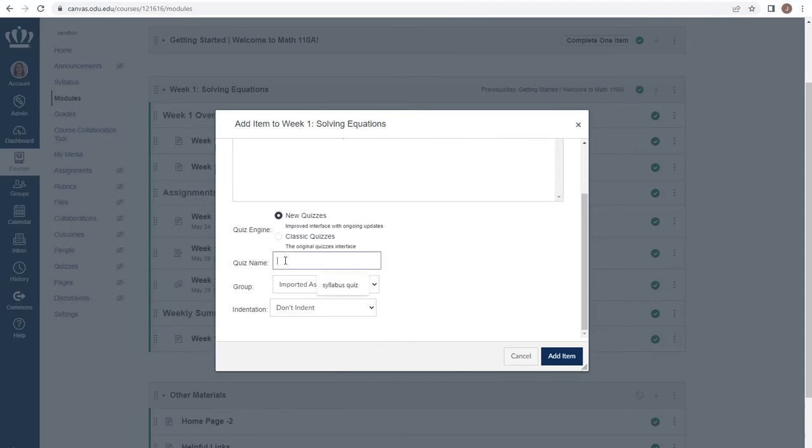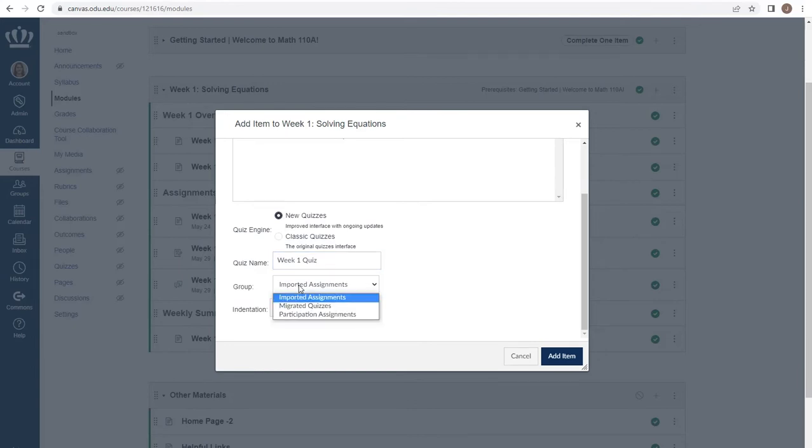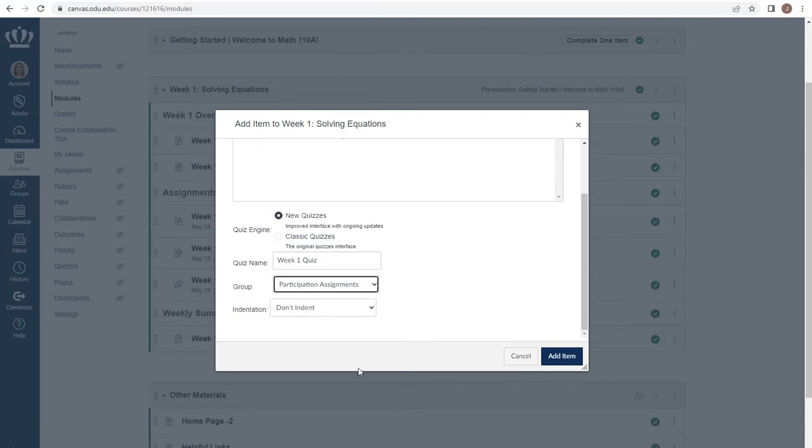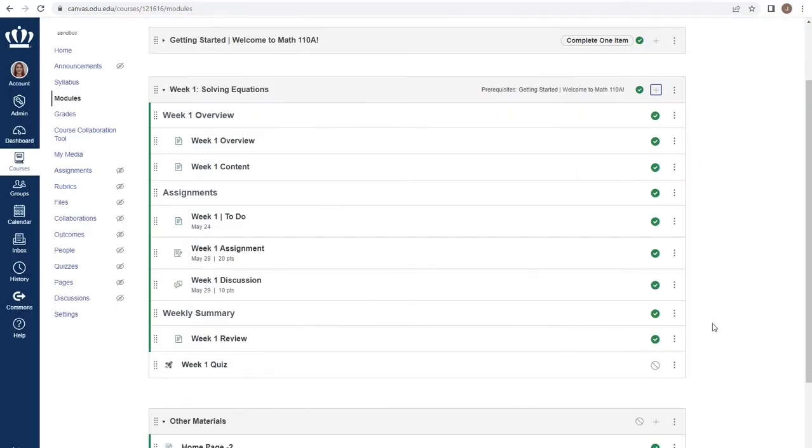From here we can name our quiz, assign it to an assignment group or a category in Blackboard, and add the item. This quiz is simply a placeholder. In order to add questions and other necessary material, we would need to edit the quiz. We'll talk more about that in just a moment.